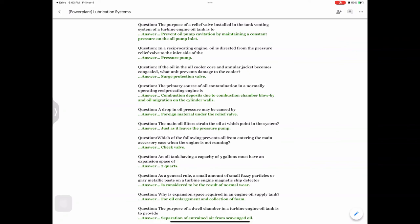Question: The primary source of oil contamination in a normally operating reciprocating engine is — answer: combustion deposits due to combustion chamber blow-by and oil migration on the cylinder walls. Question: A drop in oil pressure may be caused by — answer: foreign material under the relief valve.